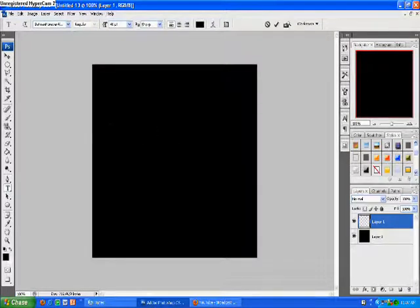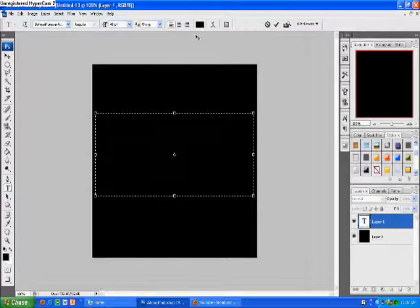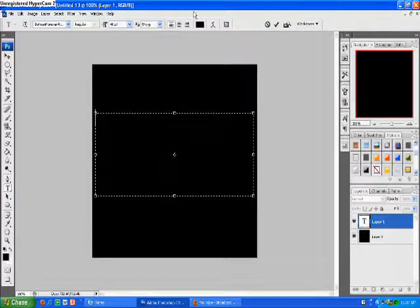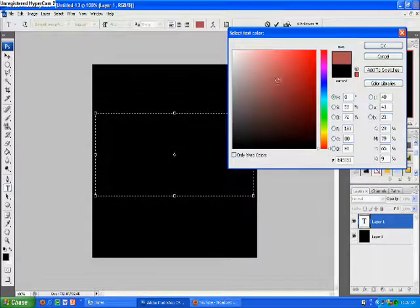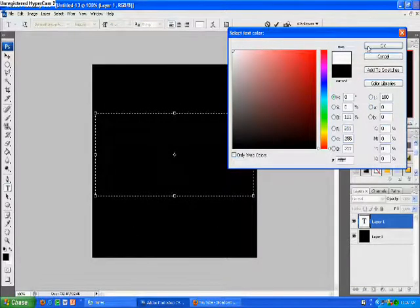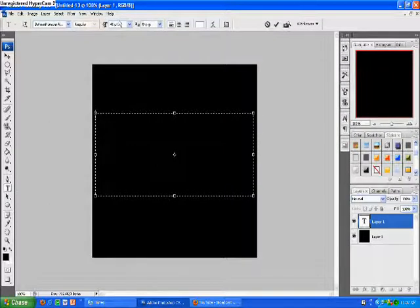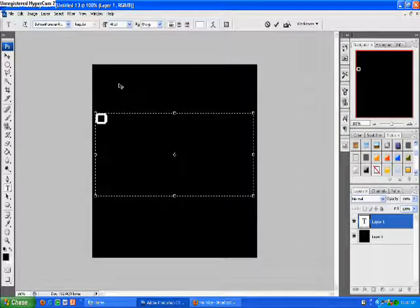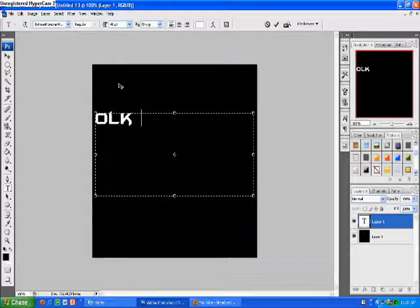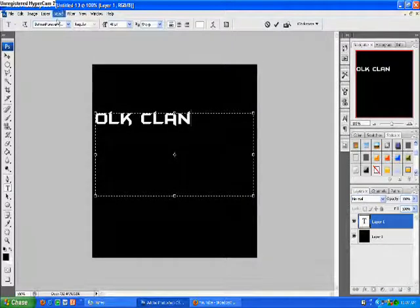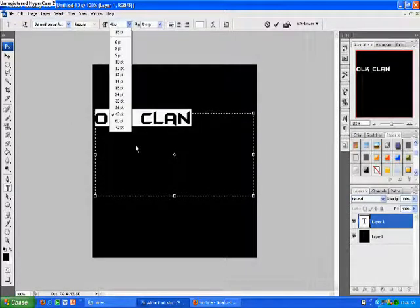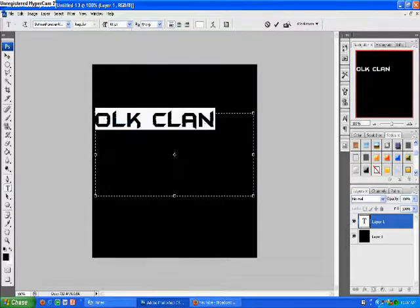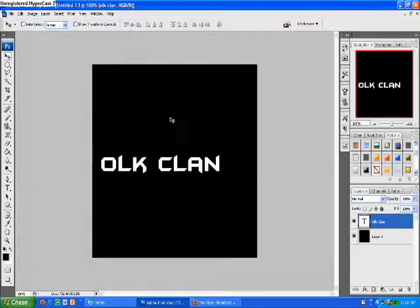Drag a text box, change this to a different color because then it will be black on black. I'll just make it white. Just type in OOKClan, we'll make that a little bigger.